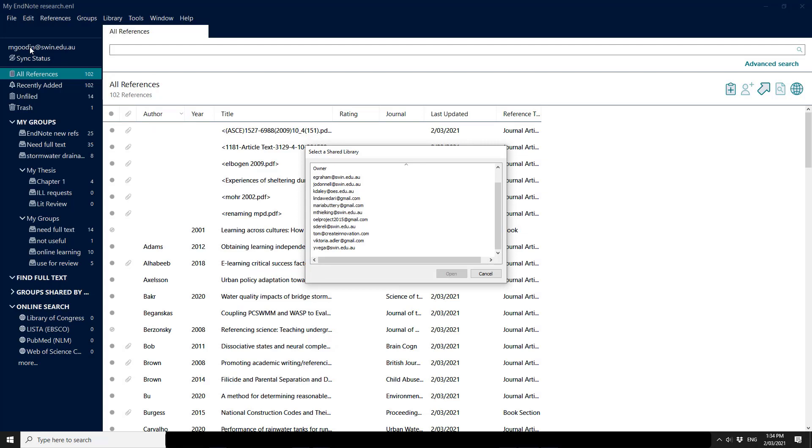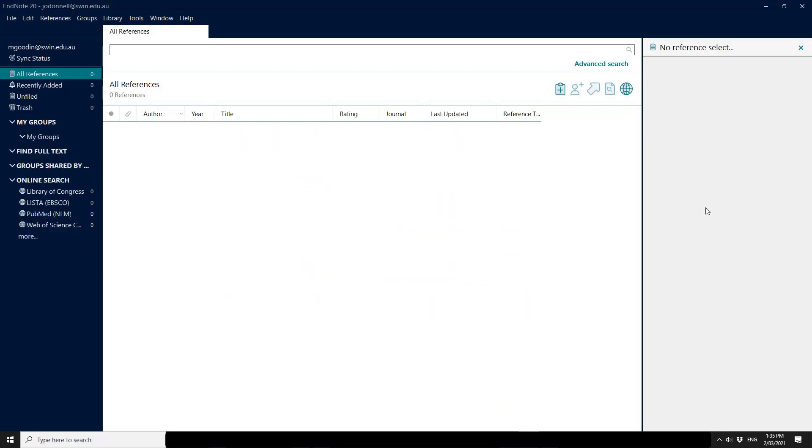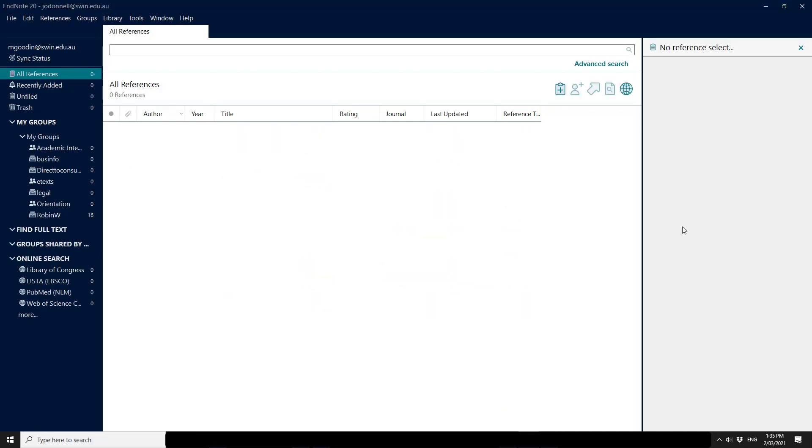It's important to note that it does not download a copy of the library to your computer. You are essentially accessing the information online. The first time you open up a shared library, you'll see the group structure get recreated and then the records will start to come down. It will take a little while for the first access of that shared library. After that, you should find it to be quite quick to open.